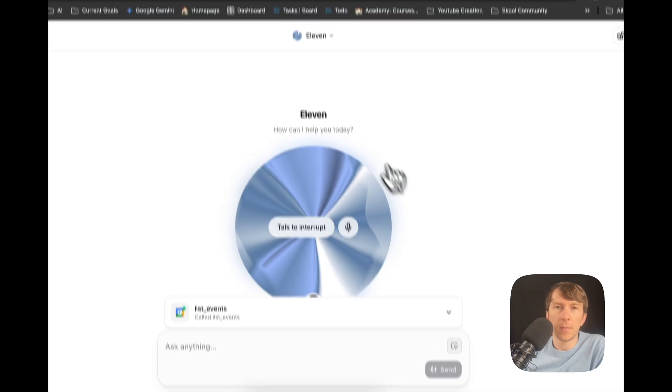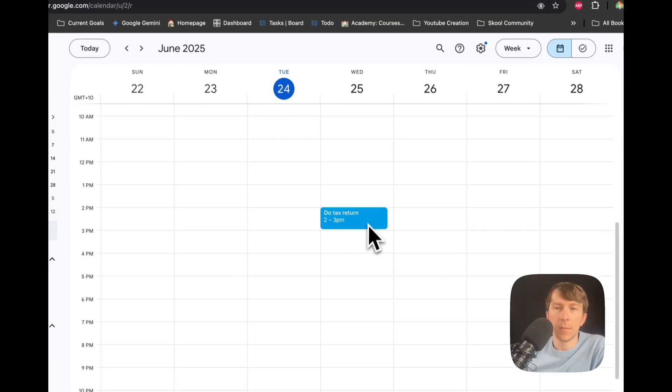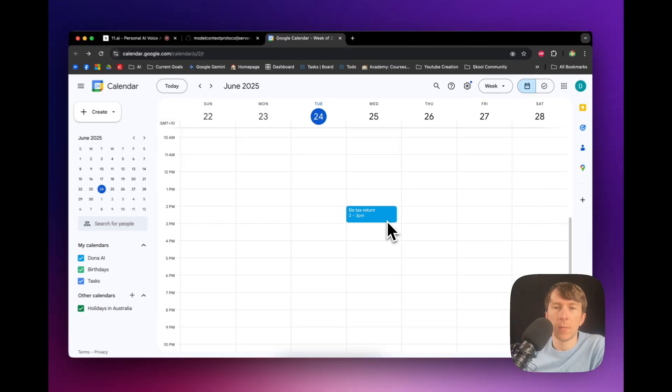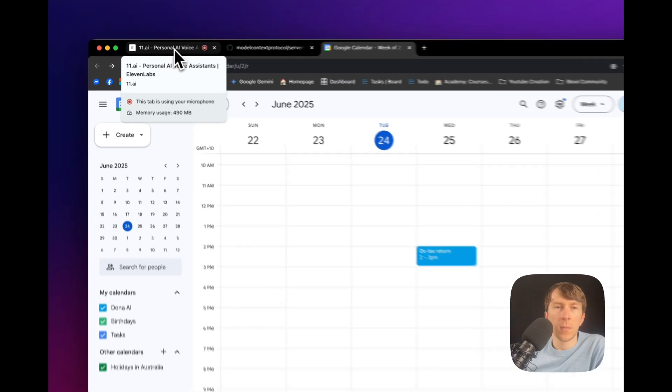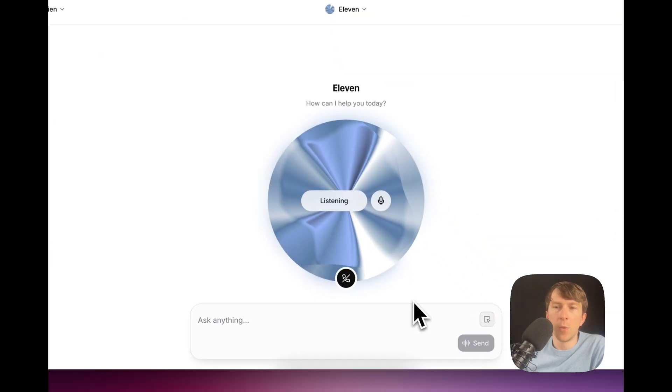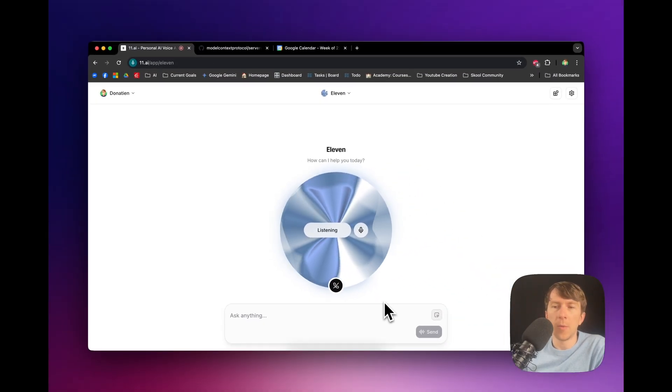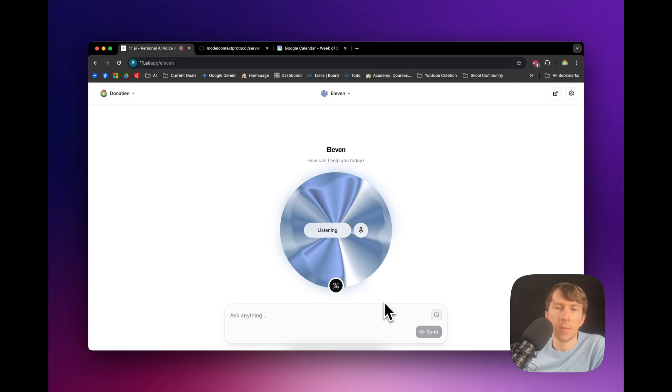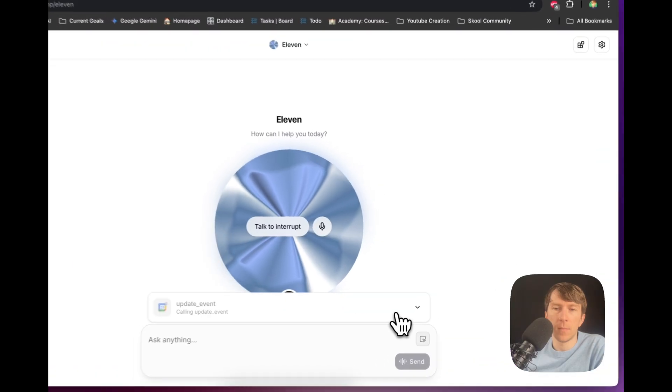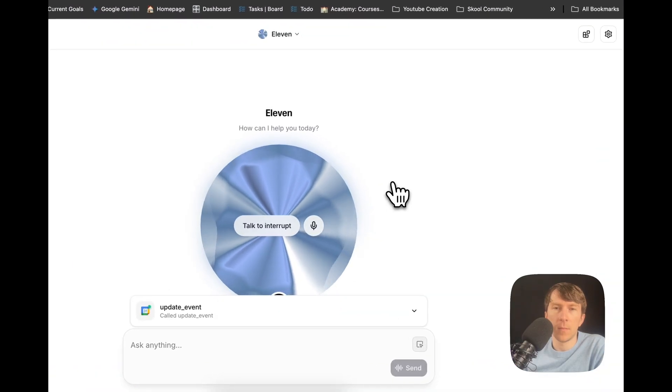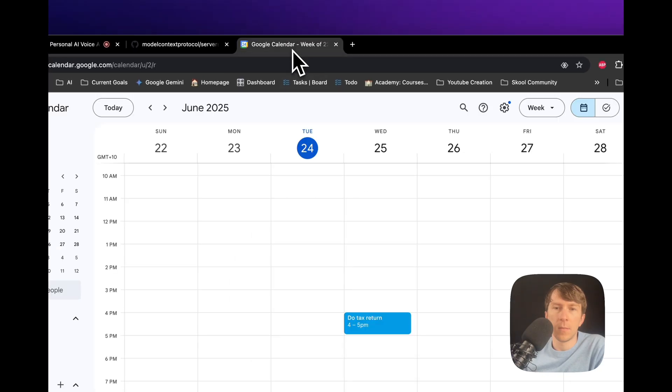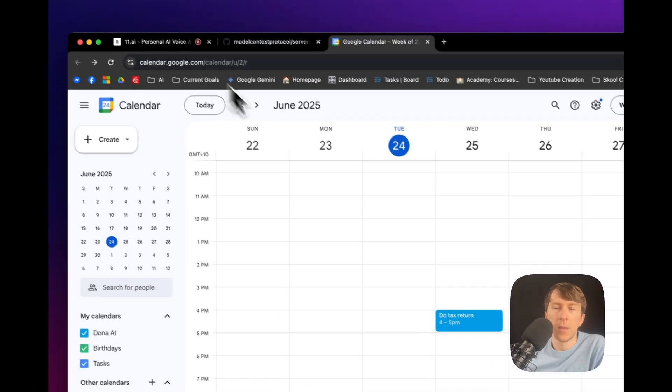Yes. Now, I have to approve it. Tomorrow, June 25th, you have one event scheduled. Due tax return from 2 p.m. to 3 p.m. Anything else I can help with today? Yeah. Can you just move it to 4 p.m. to 5 p.m. instead? No problem. I can move the due tax return event to 4 p.m. to 5 p.m. tomorrow. All right. I've moved due tax return to 4 p.m. to 5 p.m. tomorrow. Anything else you need?